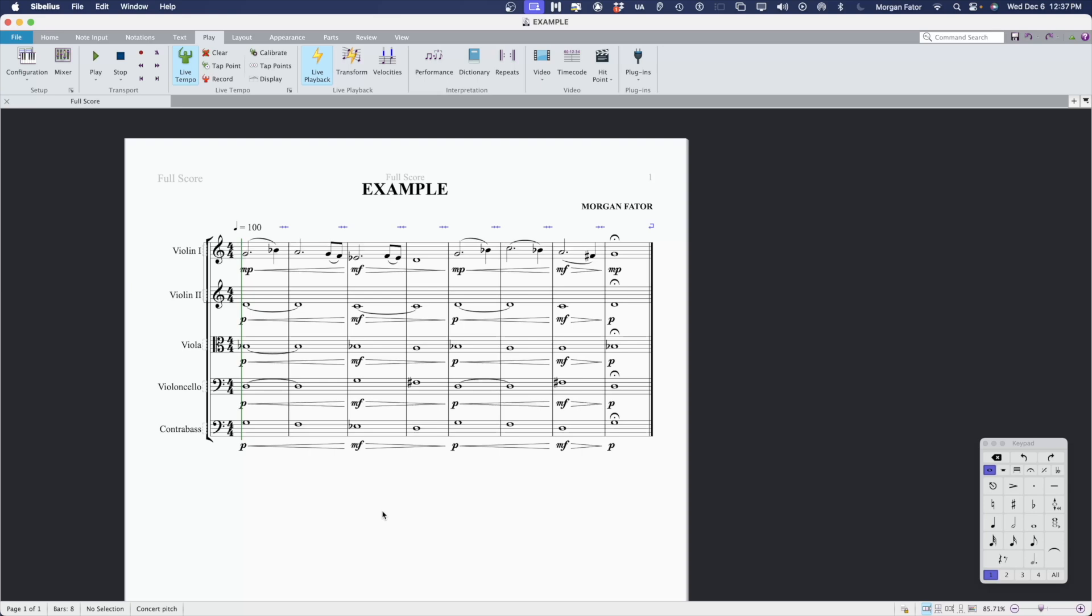Hi, this is Morgan from Spitfire Audio. In this tutorial, we'll be discussing how to import MIDI data from your notation program to your DAW.